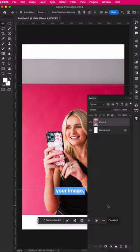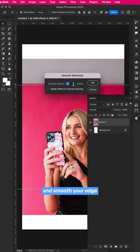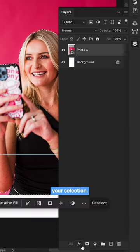First step, drag in your image, remove the background and smooth your edge. And finally, mask your selection.